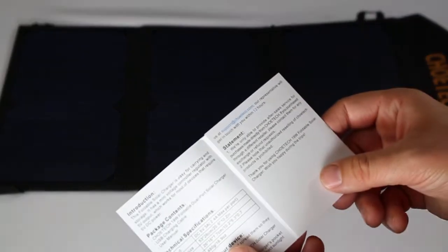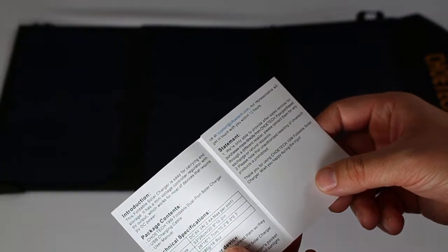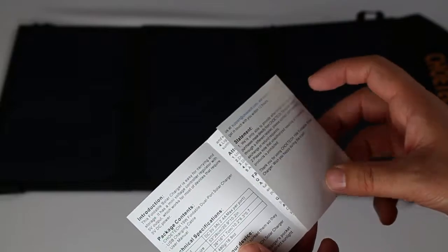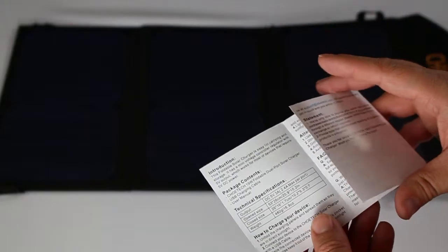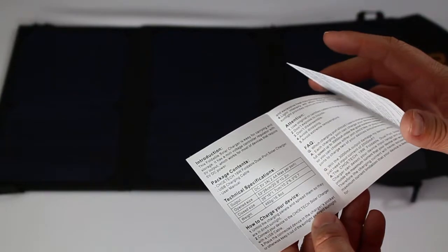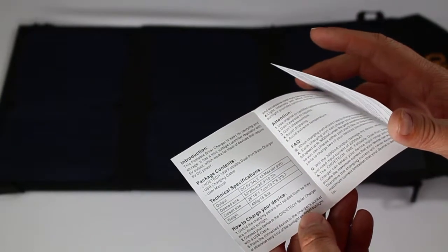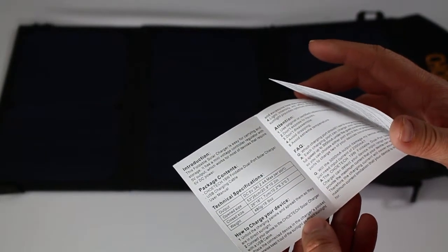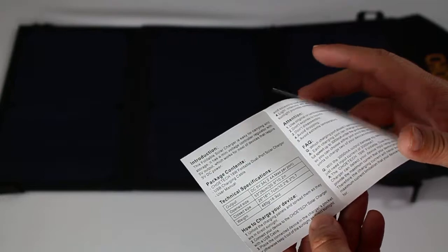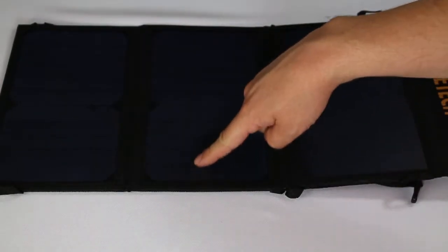Five volt DC for 2.4 amp max per port. There's two ports to charge two devices on this at the same time. 16.9 ounces and 29 inches by 10 inches. So 29 by 10.